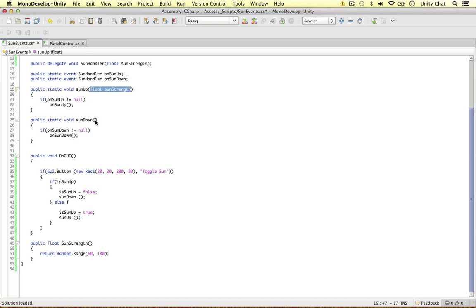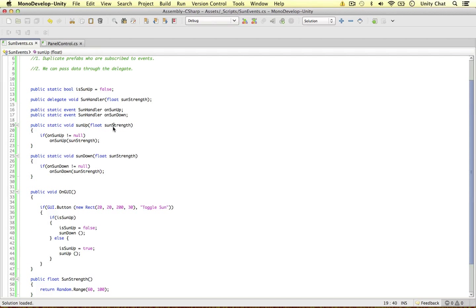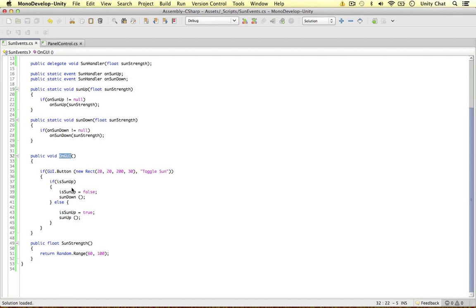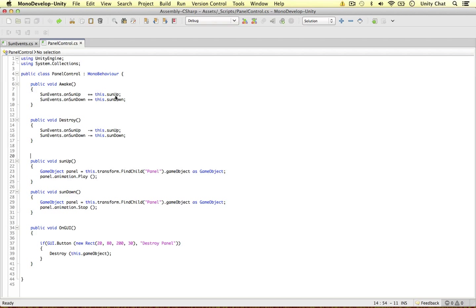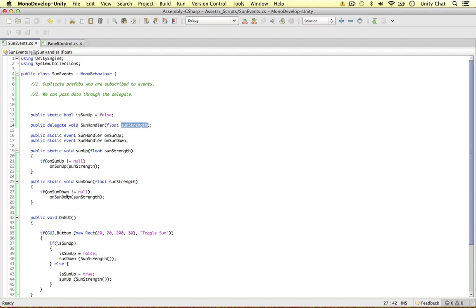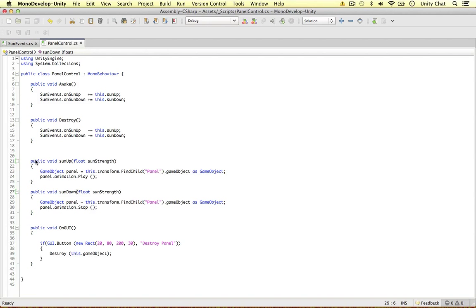Let's pass the sunStrength through these two methods and simply pass that value to the event. We need to work out this sunStrength somehow, and we work it out where we call this method — when we click the button. Within those method calls, we pass through this method which returns a random range, and that value is then passed on to the event. Now our handler has arguments, and those arguments also need to be included in the methods that define what happens when the event is called. So we add float sunStrength to both the sun up and sun down method signatures.